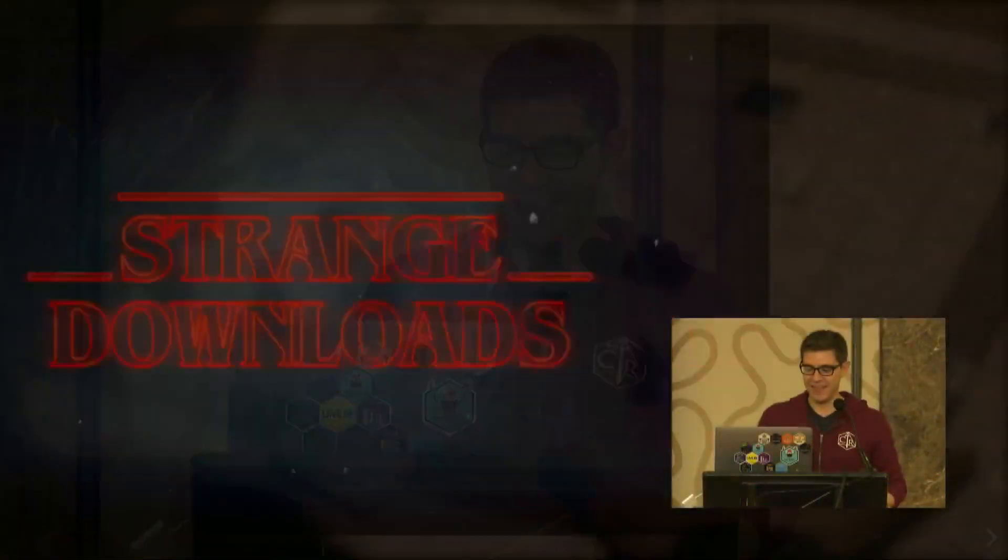Thank you, everyone, and welcome to the Strange Downloads lightning talk, where you're going to learn how to use the pins package to make sure your data science workflow remain reproducible.